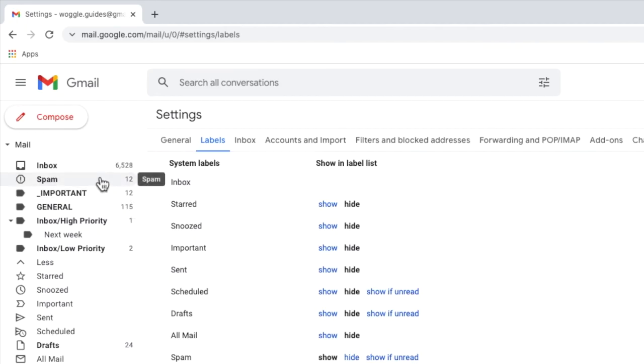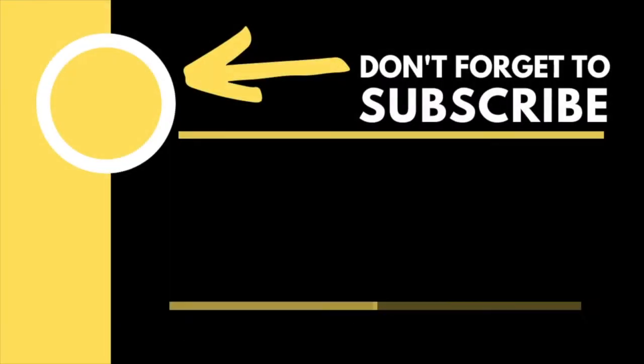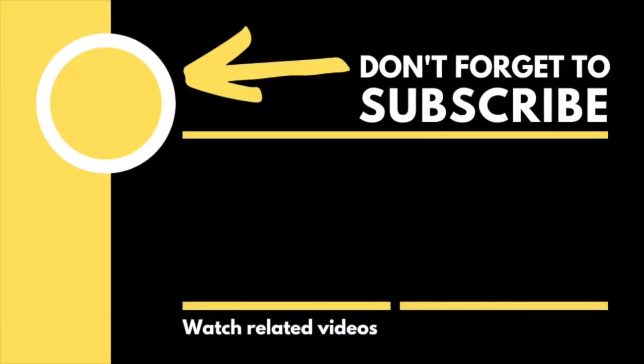If I click into that all of the emails that have been moved to the spam folder are then shown. I hope you found this Woggle guide useful and learned something new. If you have please like or subscribe so that others can find it too. Thanks so much for watching.